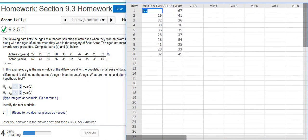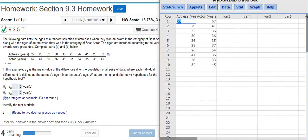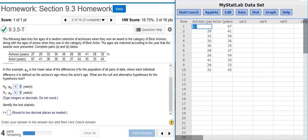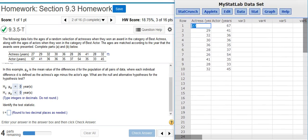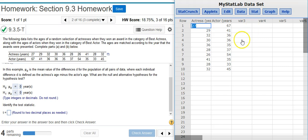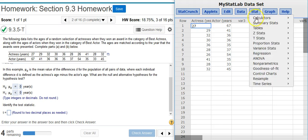Here's my data in StatCrunch. I'm going to resize this window so we can see everything a bit better. We're looking at matched pairs here, and the reason why we know they're matched pairs is that there's a unique value for the actor age for every value of the actress age — they're uniquely paired together. So here in StatCrunch, I'm going to go to Stat, T-Stats, Paired.